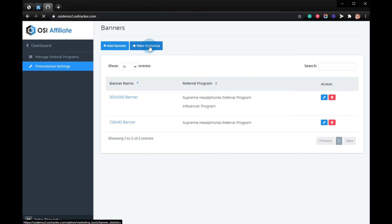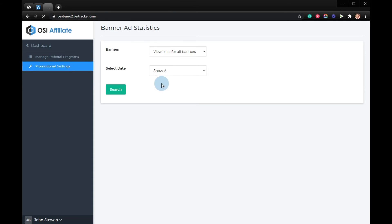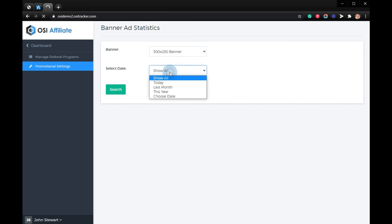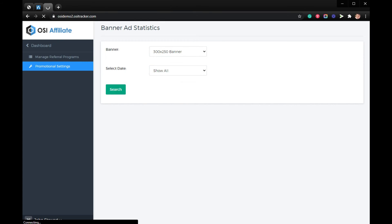View Banner Ads. Select the banner and select the date, then click Search. Thanks for watching.